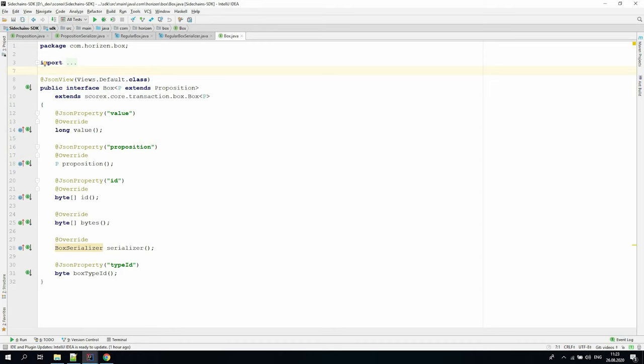The most common result of an API call is having the block, custom transaction, or list of boxes represented in JSON. To define the JSON representation, we use the Jackson library with annotation.